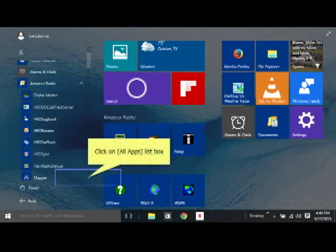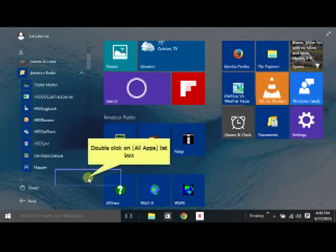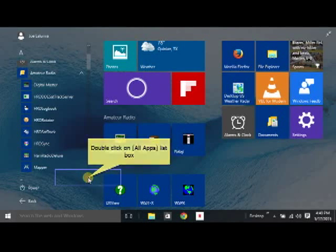And now you've got an alphabetical arrangement of the icons. The A, B, C, D, E, F, G. They're all arranged alphabetically.